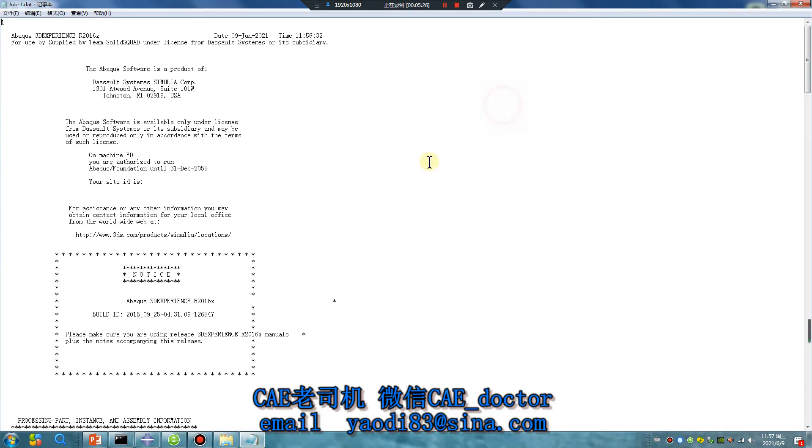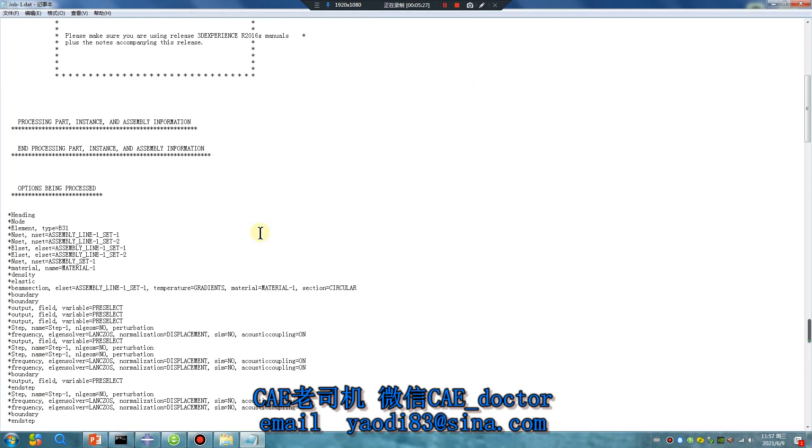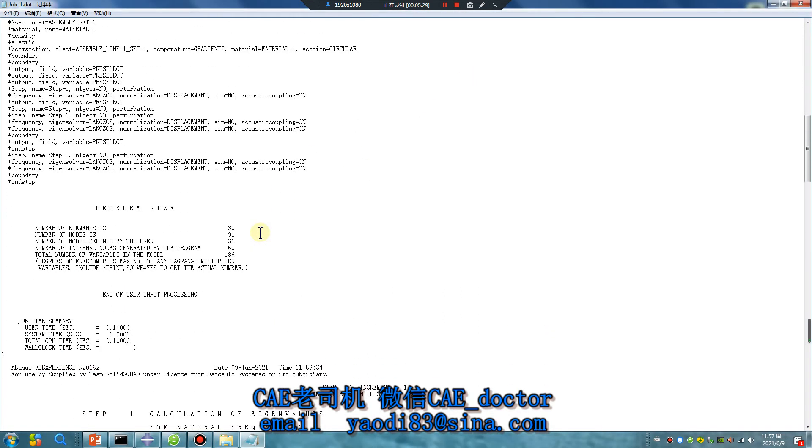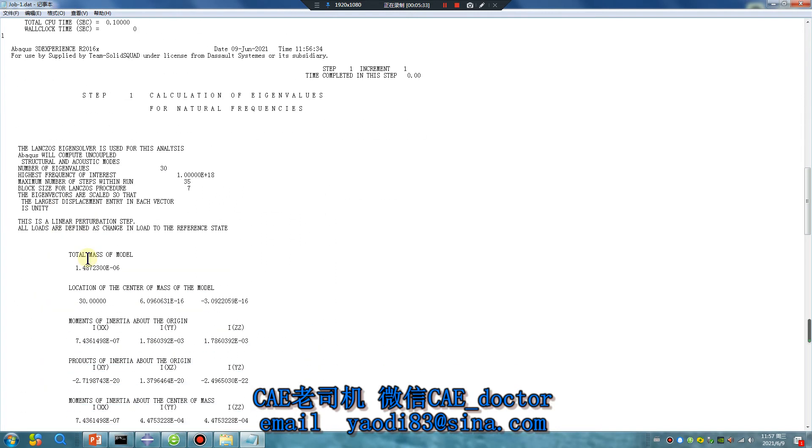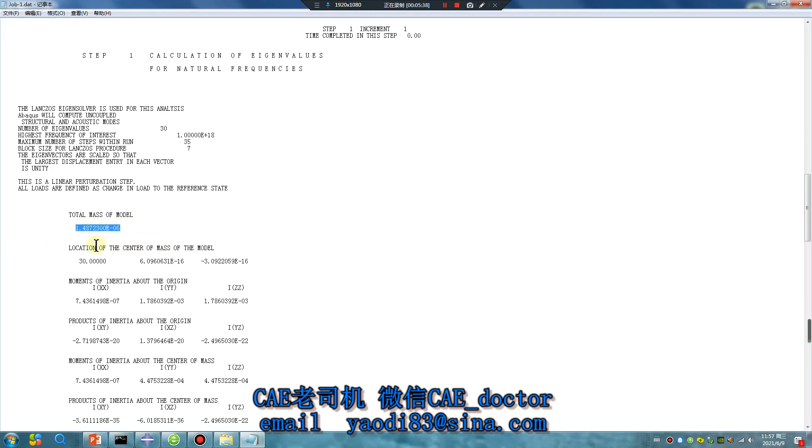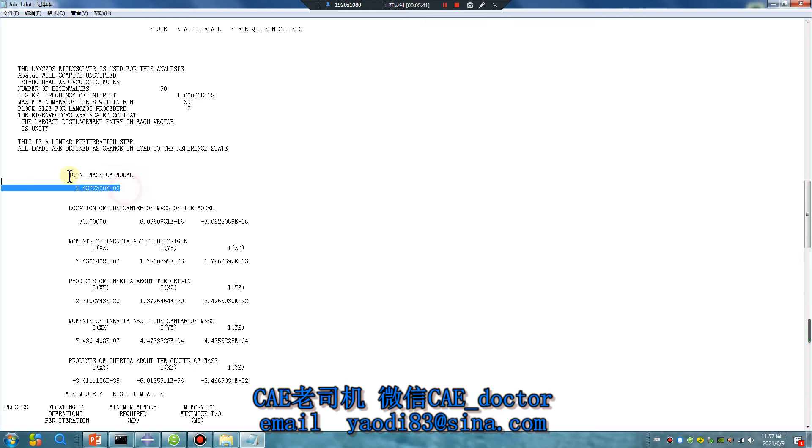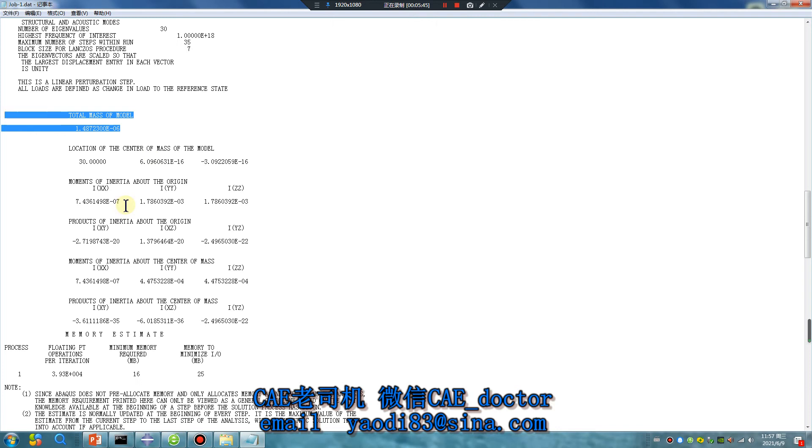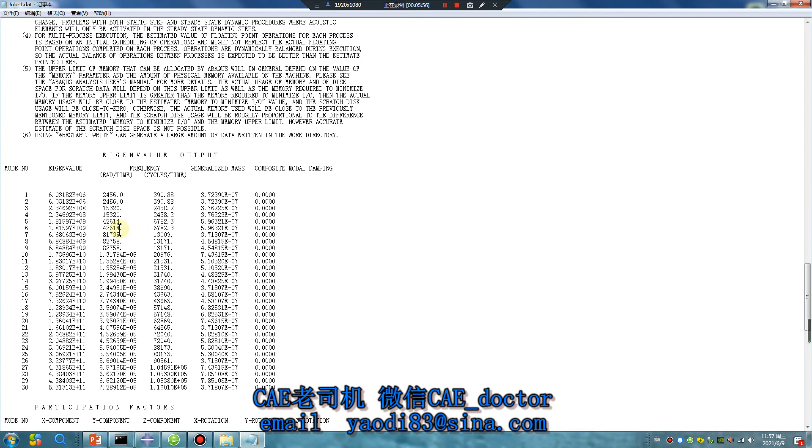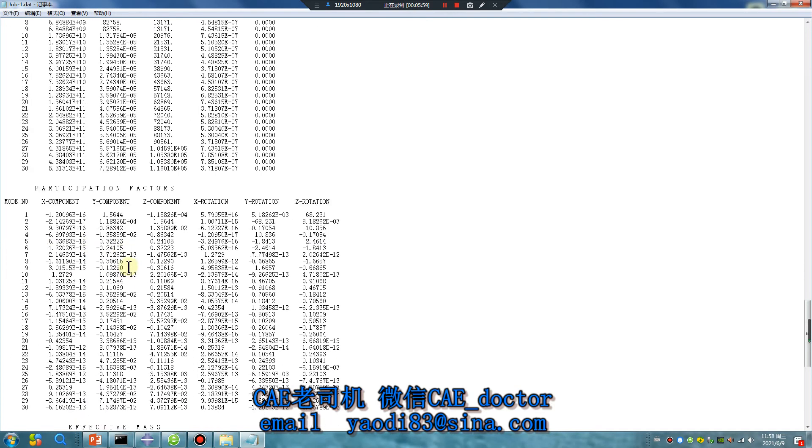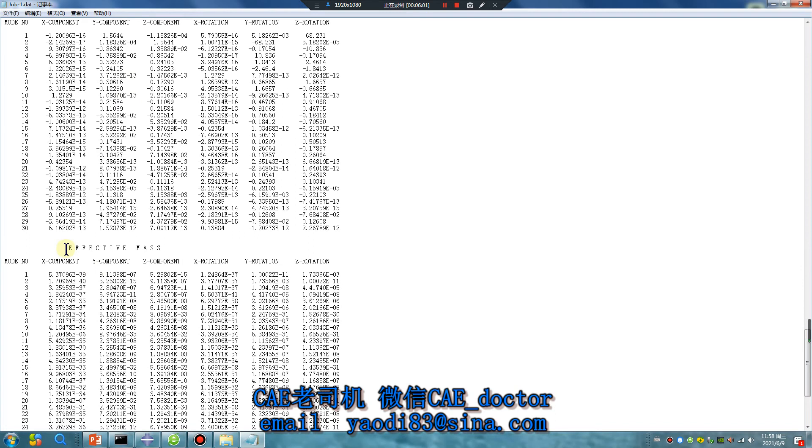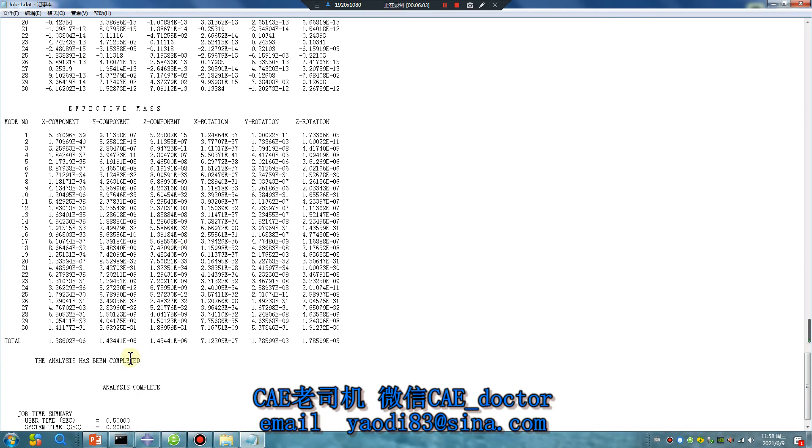First you need to see the total mass, total mass of model. This value is important, total mass of the model. Three, like 30 eigenvalues is enough. We will see max effective mass.